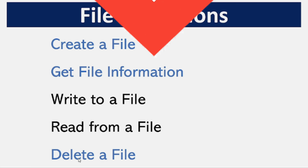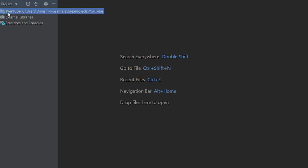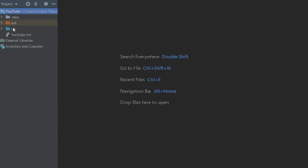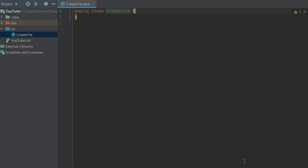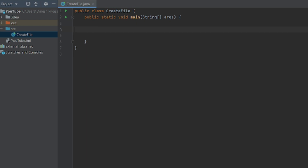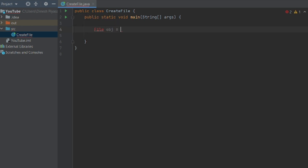I will open IntelliJ IDE and create a project. I will create a source file, then create a File object — I will call it obj — to work with files in Java.